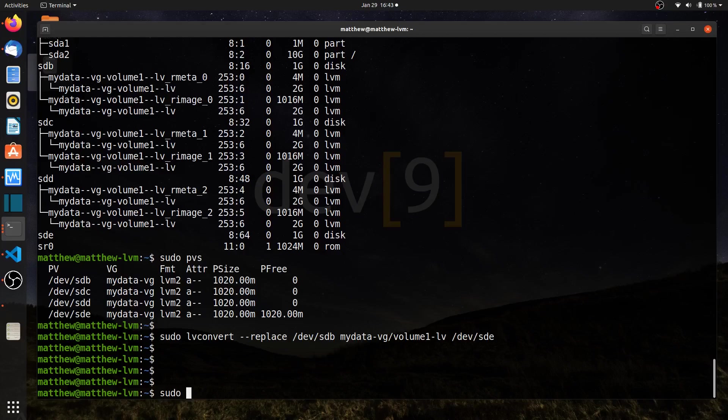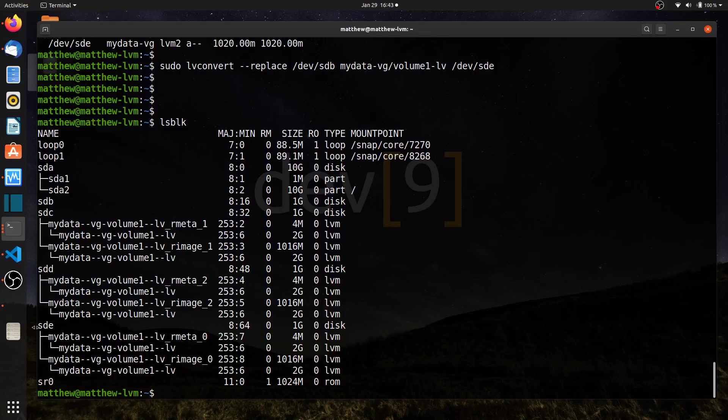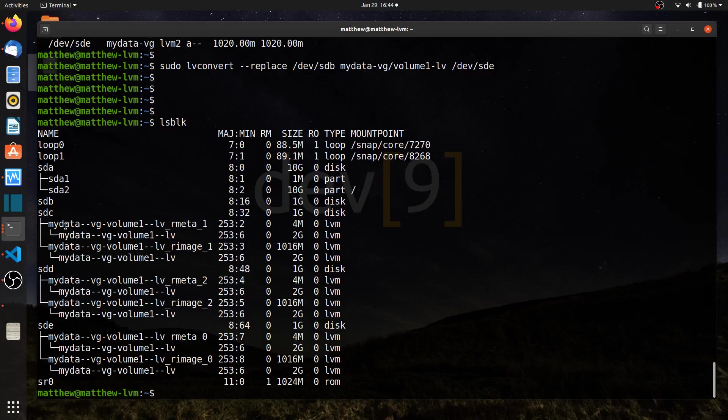If I run sudo lsblk, I now see sdb at one time had all of the meta and image data for zero, the RAID image zero. But it's all been moved now to sd e.